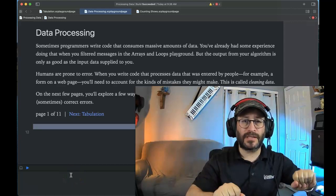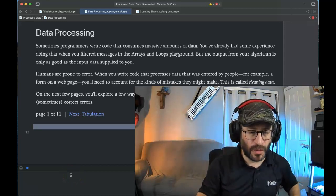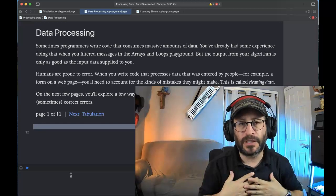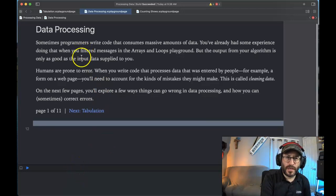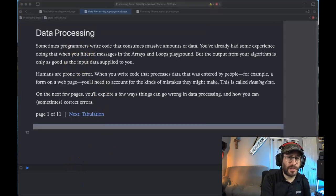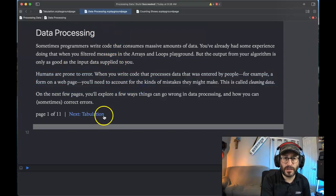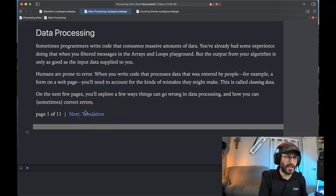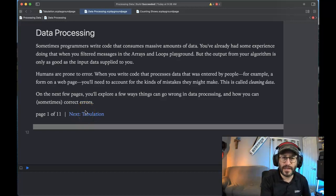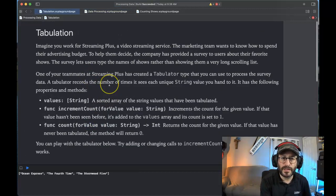If you're confused about this data processing playground, you are not alone. Let's go through this one. In this playground, it's going to talk about data processing and how humans are prone to error — you might not always put the text in the same way. If you're typing in an app, maybe you type it with a lowercase one time and an uppercase the next time. Let's go ahead and get started.